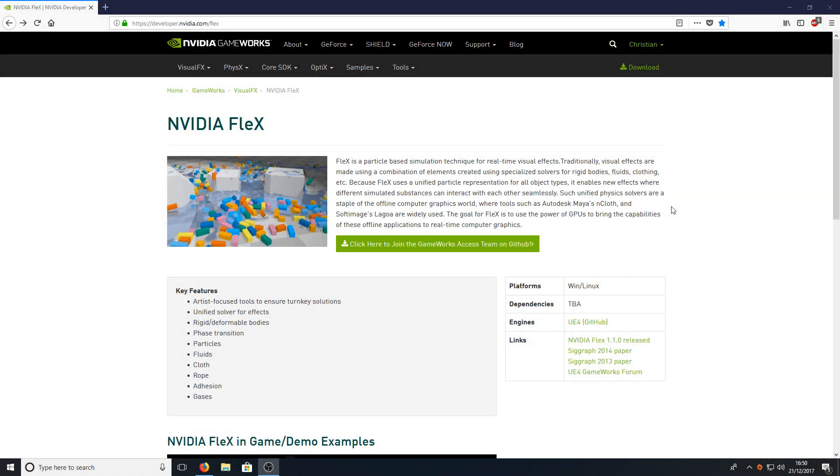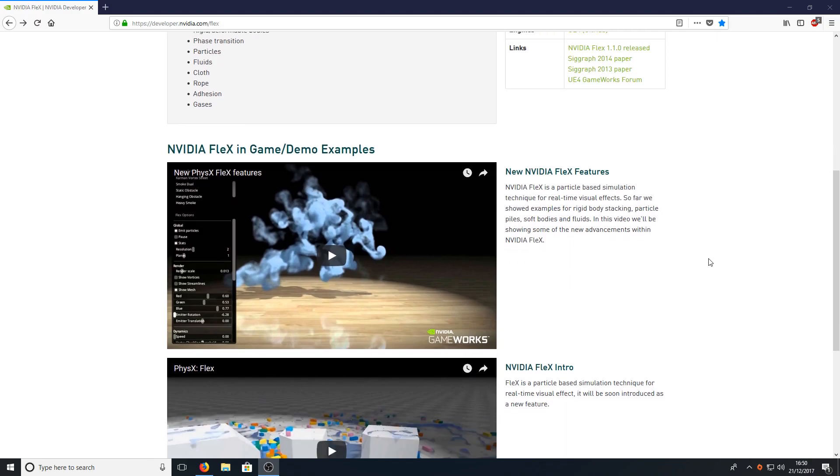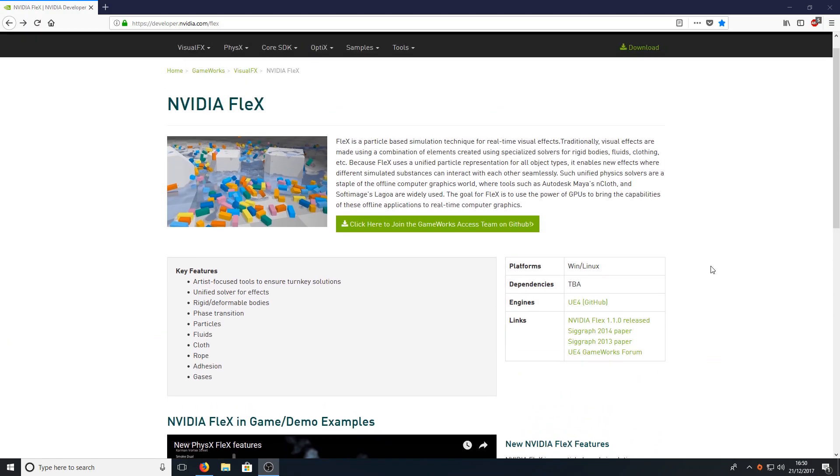Hello and welcome back to another Computer Sluggish tutorial. In today's video we're going to be taking a look at downloading NVIDIA Flex. To do this, all you need to do is head on over to the link that's in the description below and you will end up on a page that looks like this.